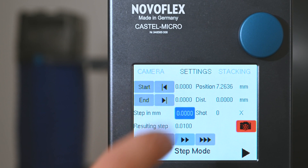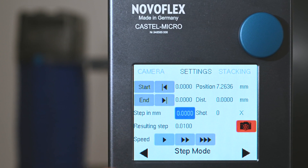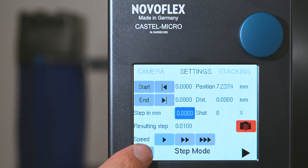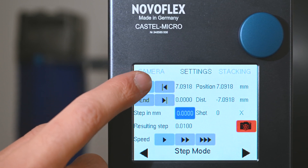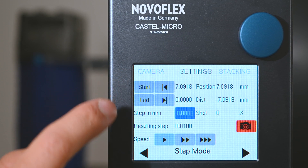The controller settings are set to step, which calculates the required number of images from the start and end points and the length of each step, which are manually given.